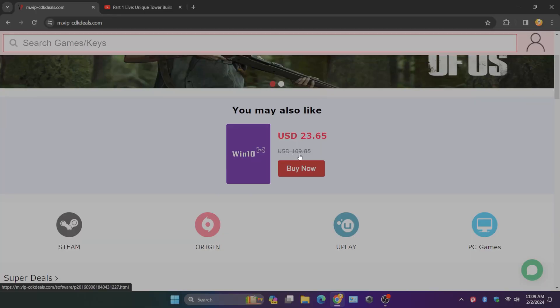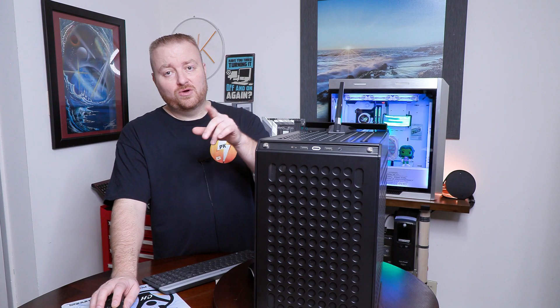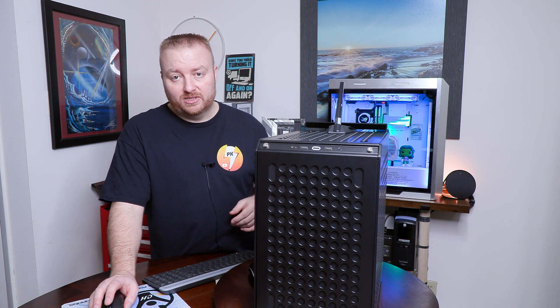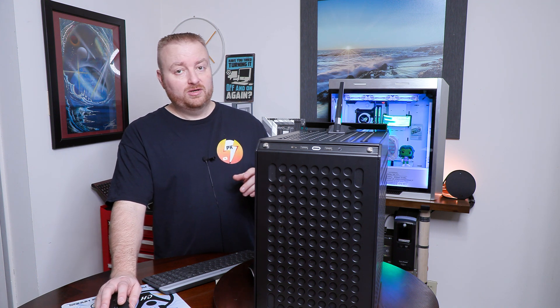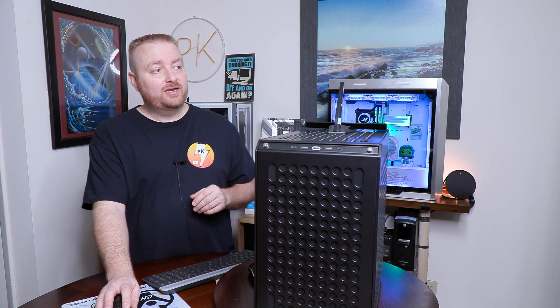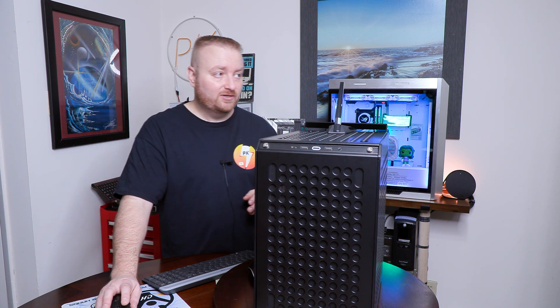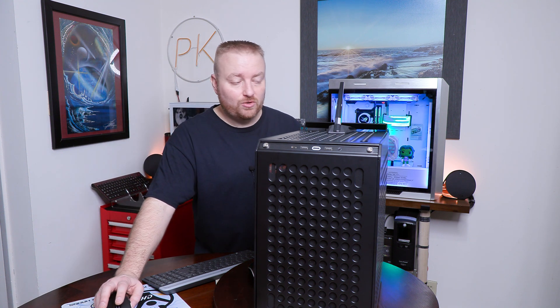But we can see right here, $110 normally, and this is down to $23.65. Now, you can go ahead and pay that price if you want, or you can go over to my friend's channel here. It is Kerry Holzman.